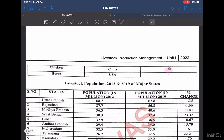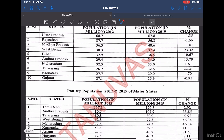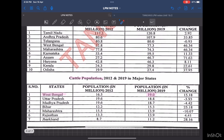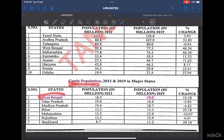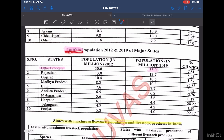Here is the livestock population of major states, which you can refer to by yourself. For major states having various species — for example, in West Bengal, we have the maximum number of cattle species, whereas in Assam, we have the maximum number of pig species. The cattle population in West Bengal is highest at 19 million. Buffalo population is highest in Uttar Pradesh with 33 million.